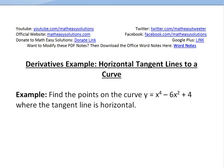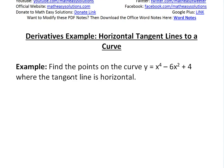It's time for another Math Easy Solution. Here we're going to discuss another derivatives example and look at horizontal tangent lines to a curve. The example is: find the points on the curve y equals x to the 4 minus 6x squared plus 4, where the tangent line is horizontal.